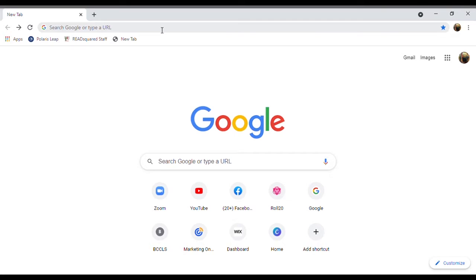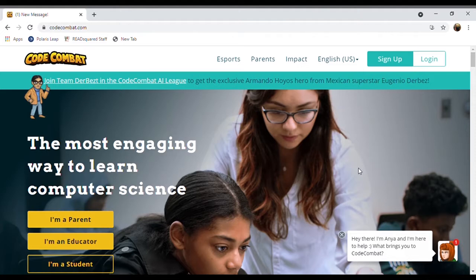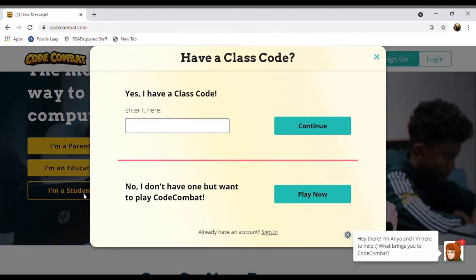Okay friends, let's get started. The first thing you're going to do is open up your search browser and type in CodeCombat.com. It'll bring you to this website that is all about coding in a fun and easy manner. Scroll down and there's an option that says I'm a student. Click that and then you're going to enter the class code. The class code for the library is called Bath Hair Fast.